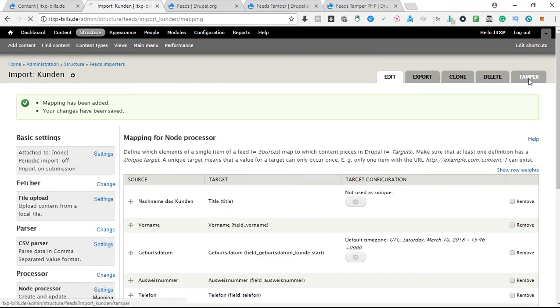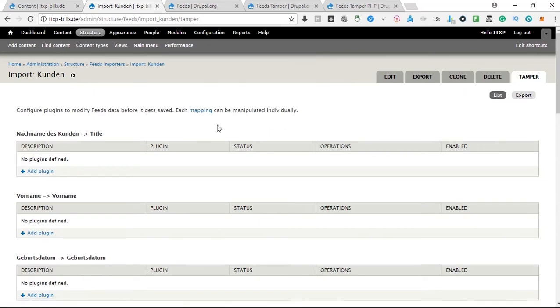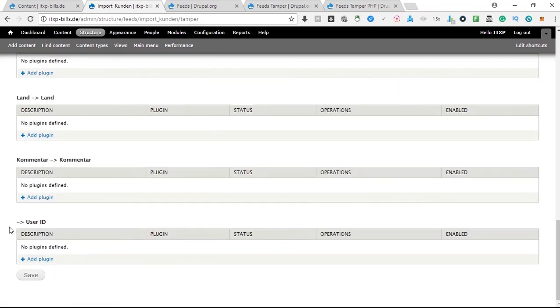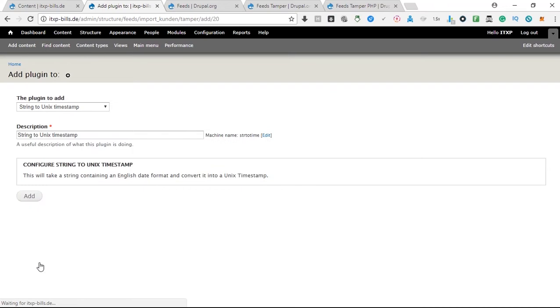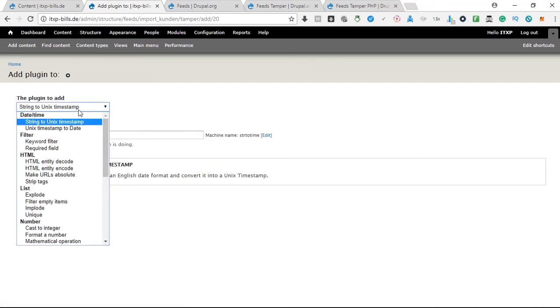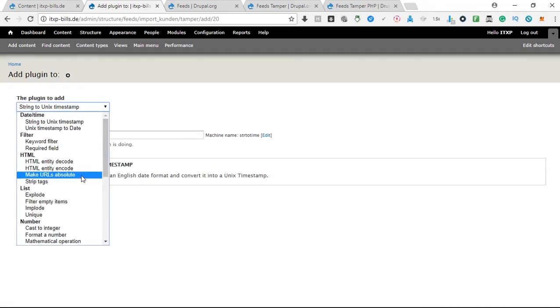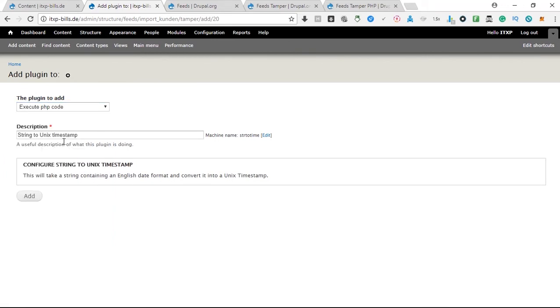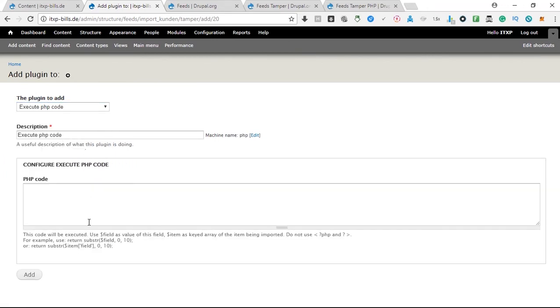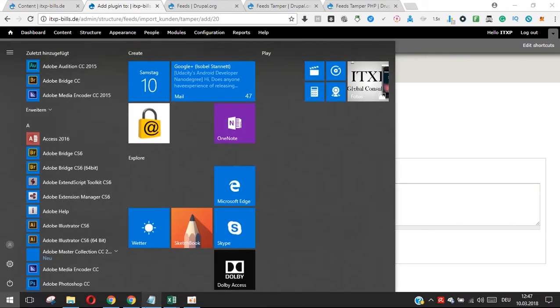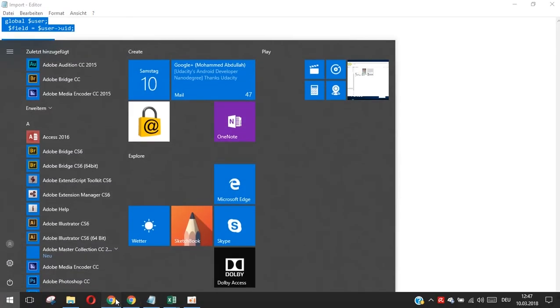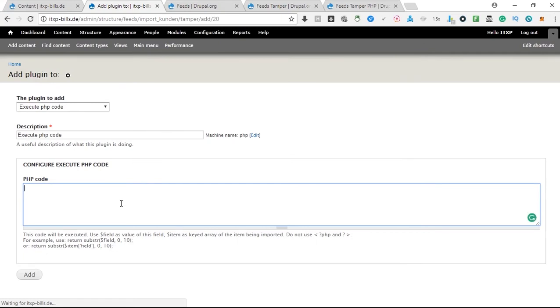After this you go to the tamper tab, you scroll down to see this field, this empty field, and then you add plugin. Here on this page you go to execute custom PHP code, and after this you can use the custom PHP code that I found on the internet and you just copy and paste it here. I will provide it in the description link.